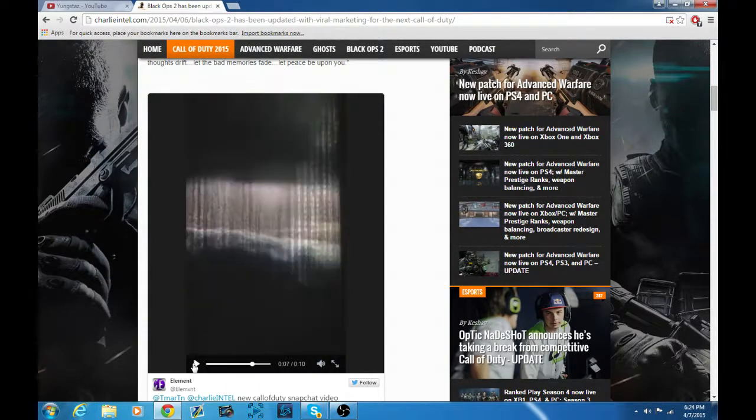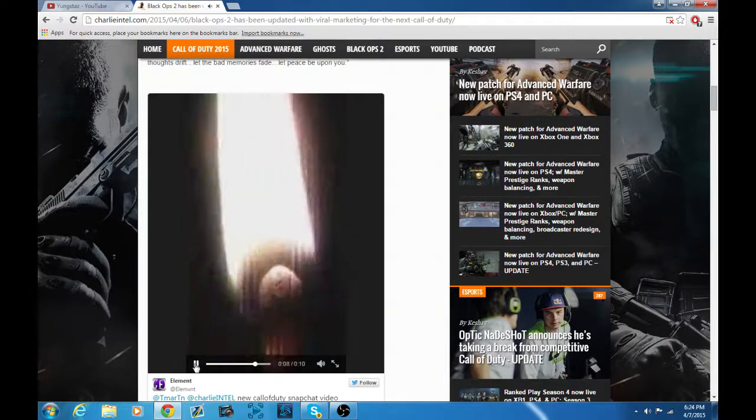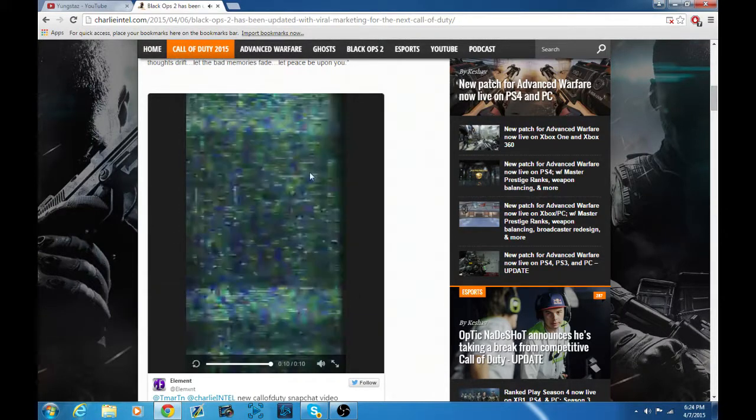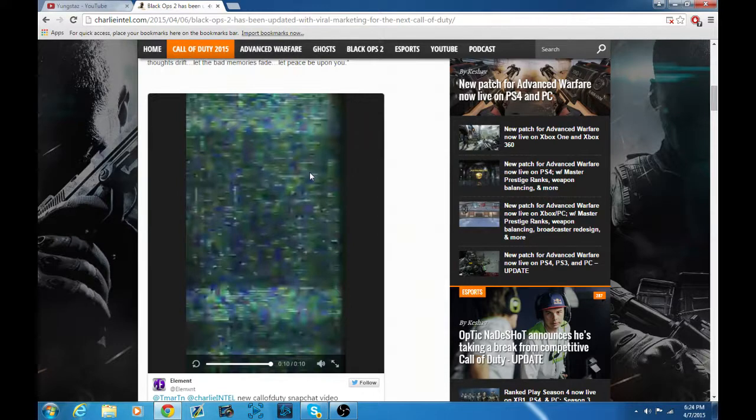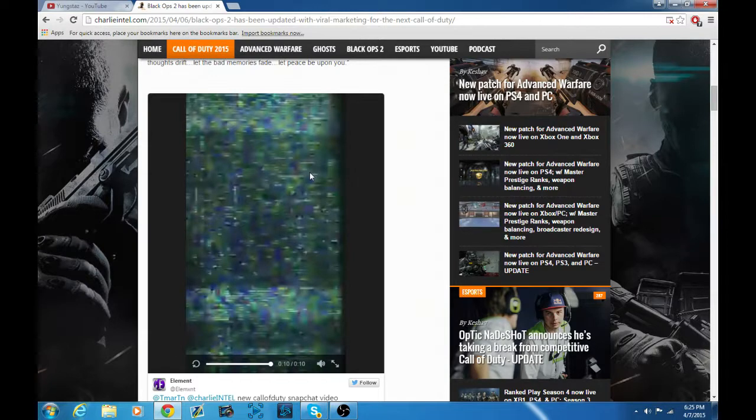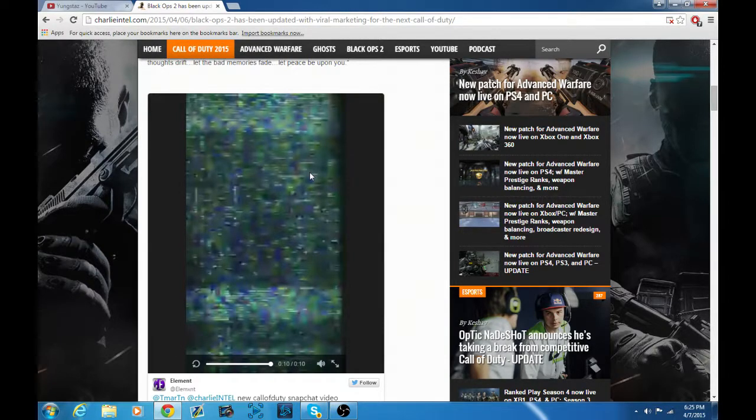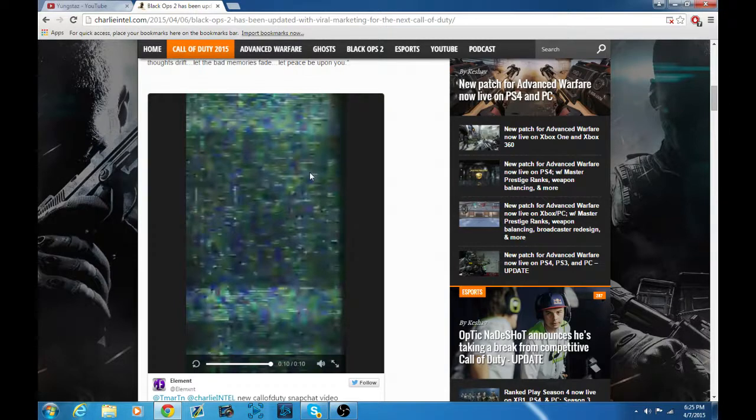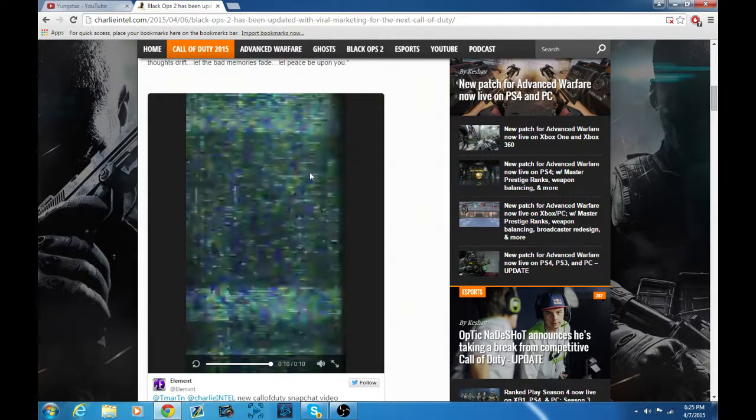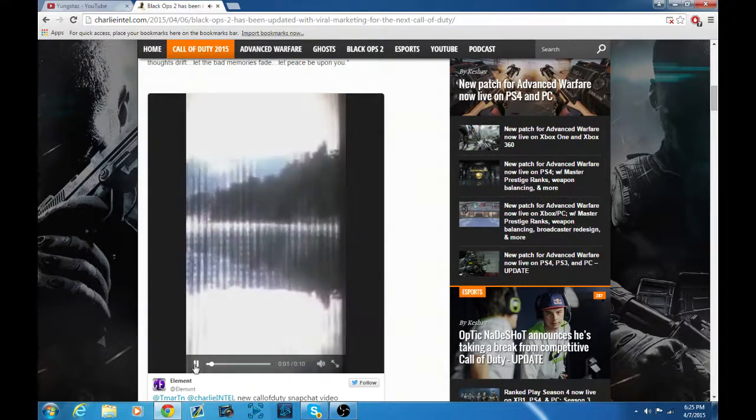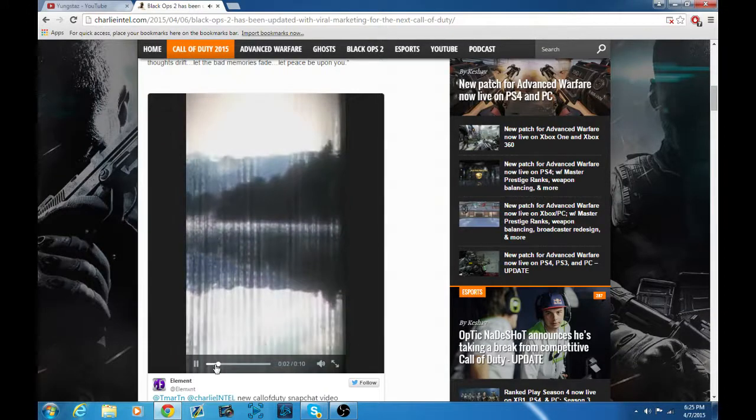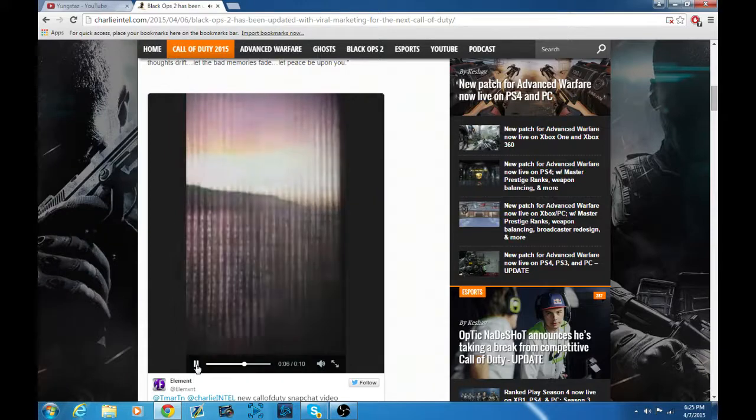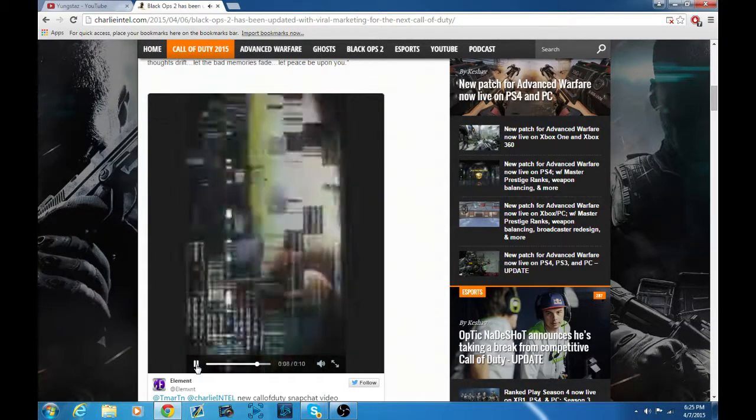That makes me lean towards World at War 2, but the thing is World at War, the first one, Call of Duty World at War was based on World War 2, like the actual world war. It was actually based on World War 2, so World at War 2 wouldn't make sense like the game, because what would they make it about? Unless they make it about like a World War 3 or like a futuristic world war. That would be interesting.